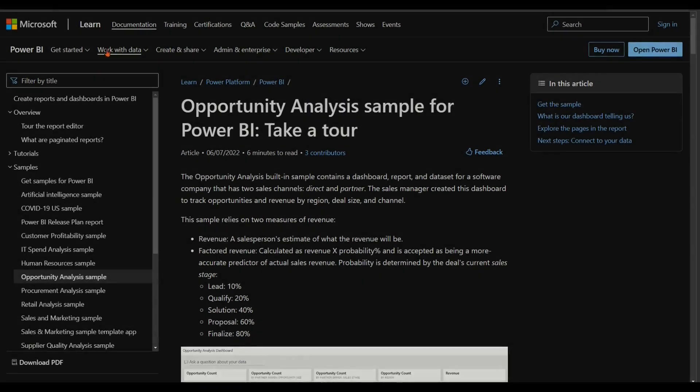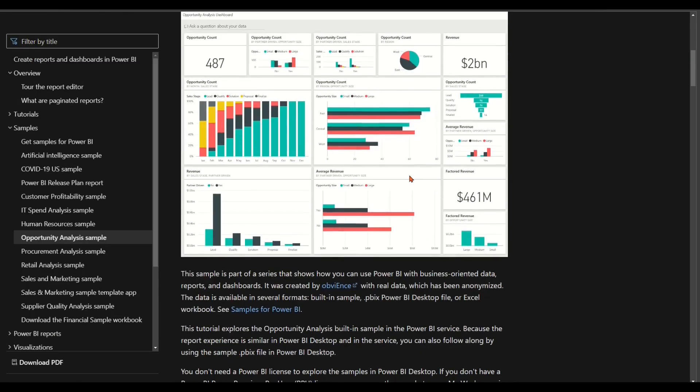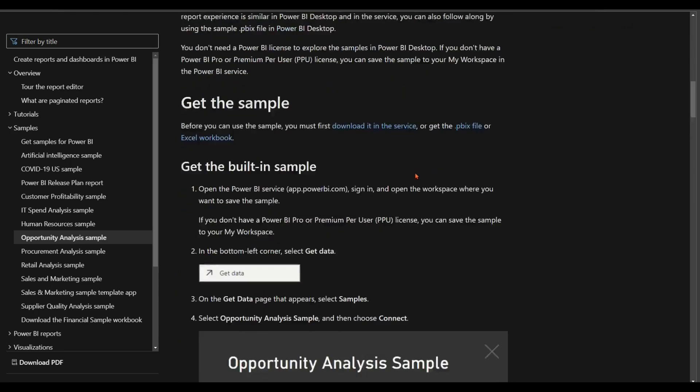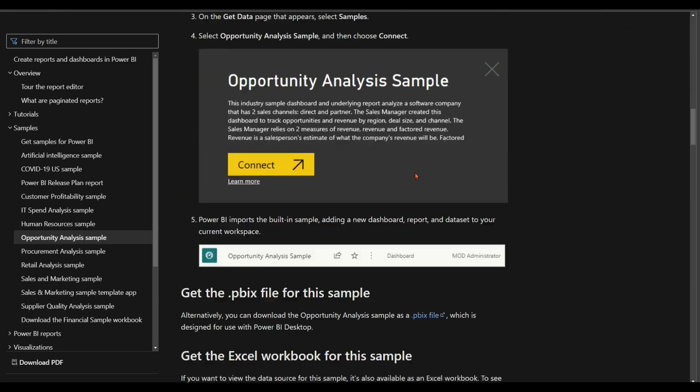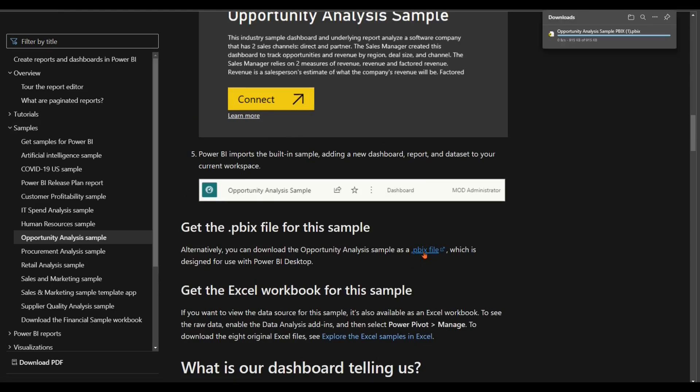To get started, you may download a free sample Power BI report, Opportunity Analysis Sample PBIX file from Microsoft Learn Site as our example file for this demo. I have attached the URL link for downloading the PBIX file for you in this video description.